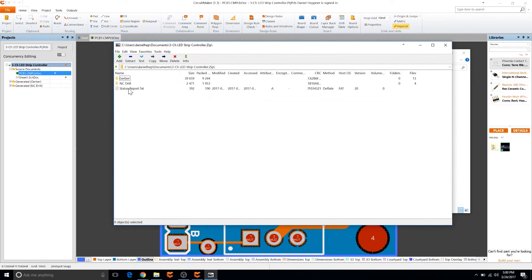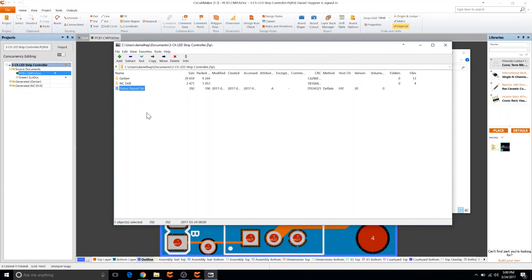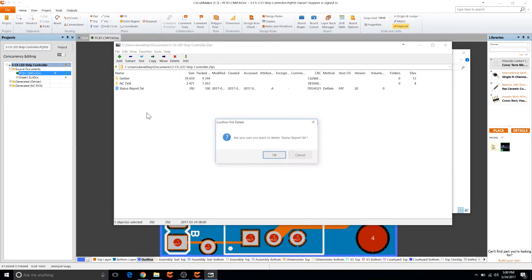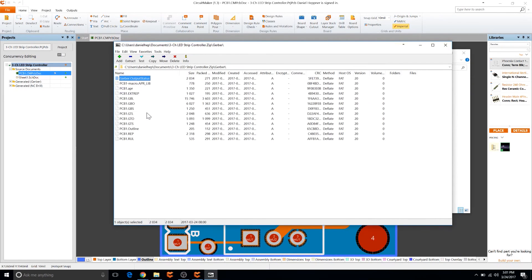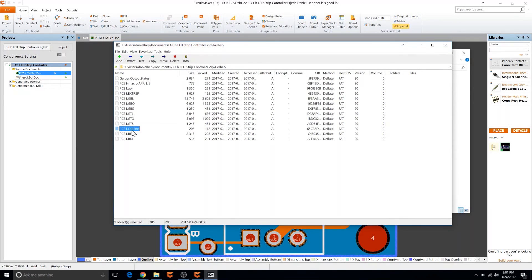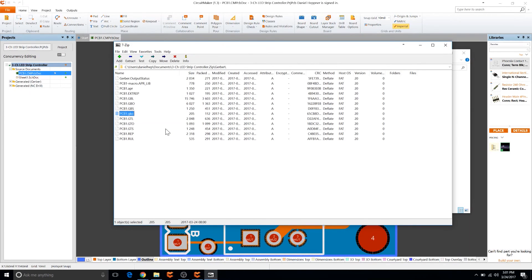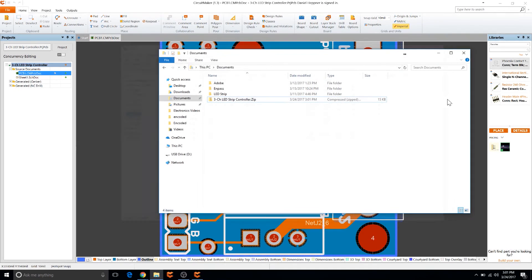Then in here I will need to be deleting statusreport.txt since that messes up some of PCBs.io's systems. So go ahead and delete that. Then go to Gerber and you're going to want to rename this .outline file with .gko. So I'm going to go ahead and rename that .gko. Okay that'll be fine and now we're ready to upload this to PCBs.io.